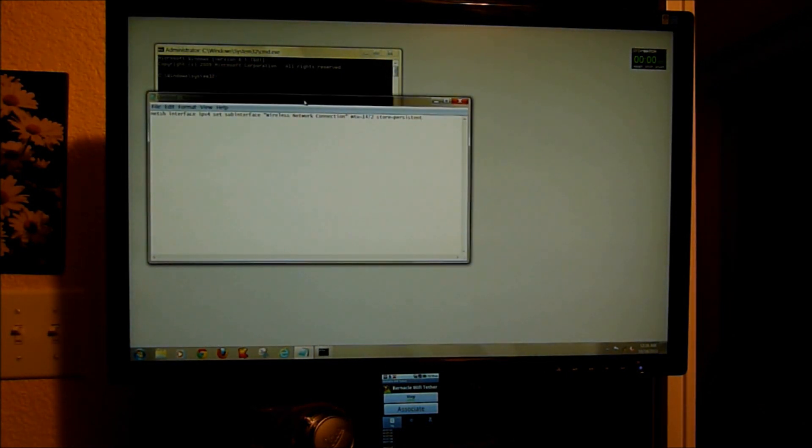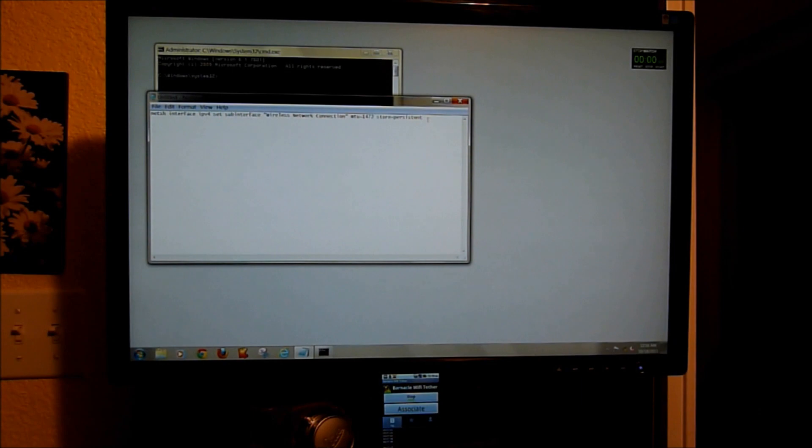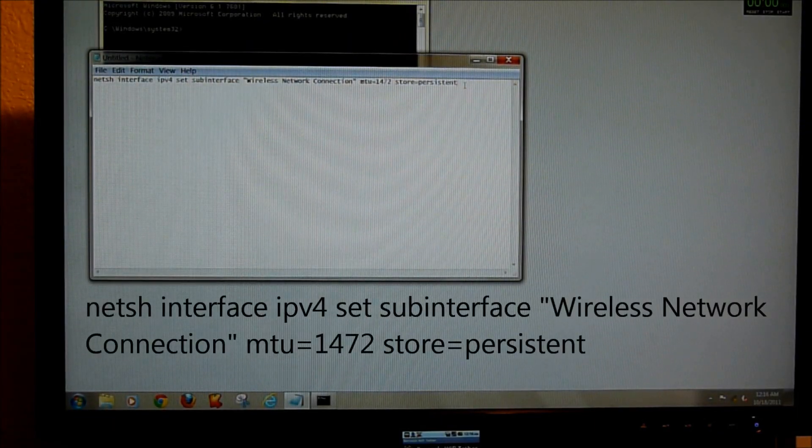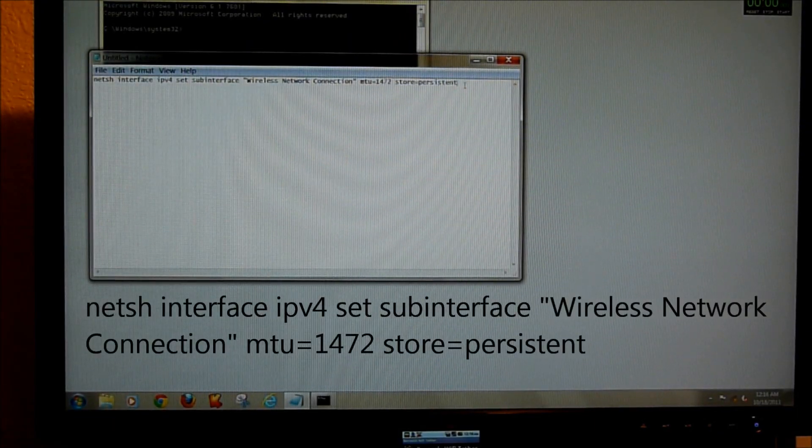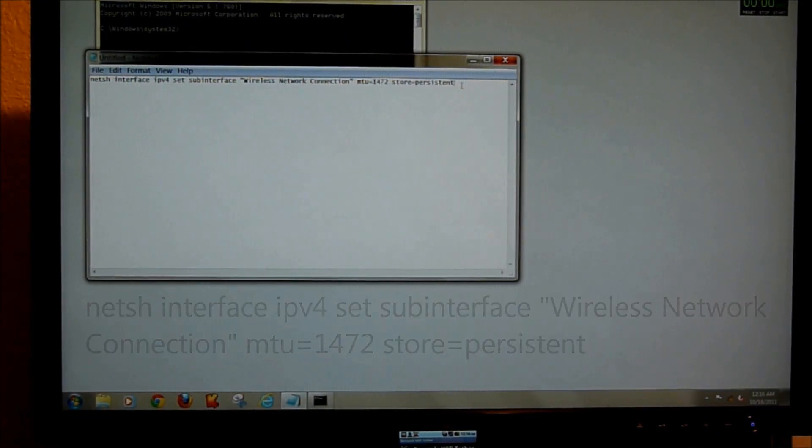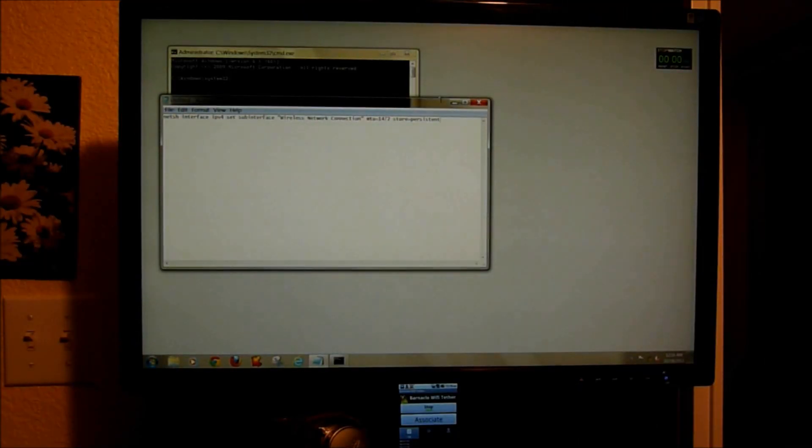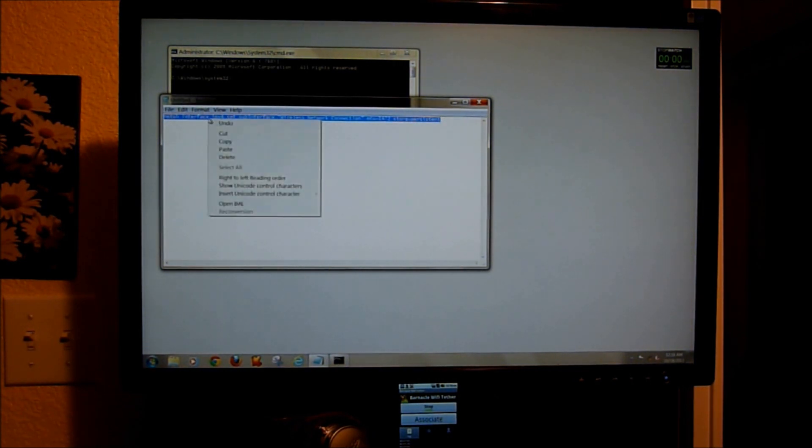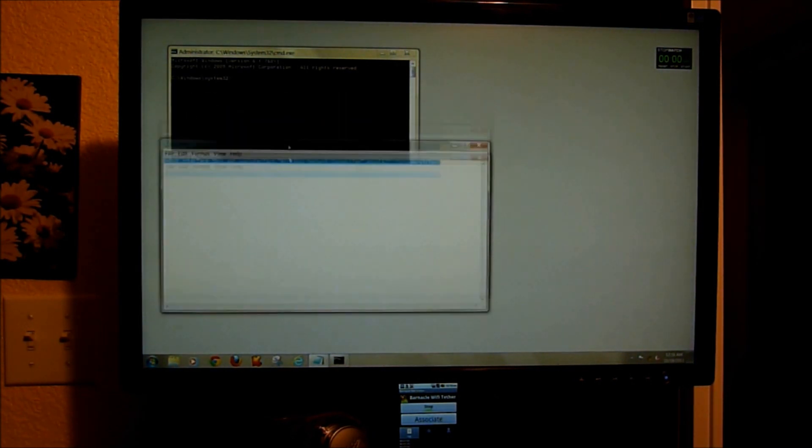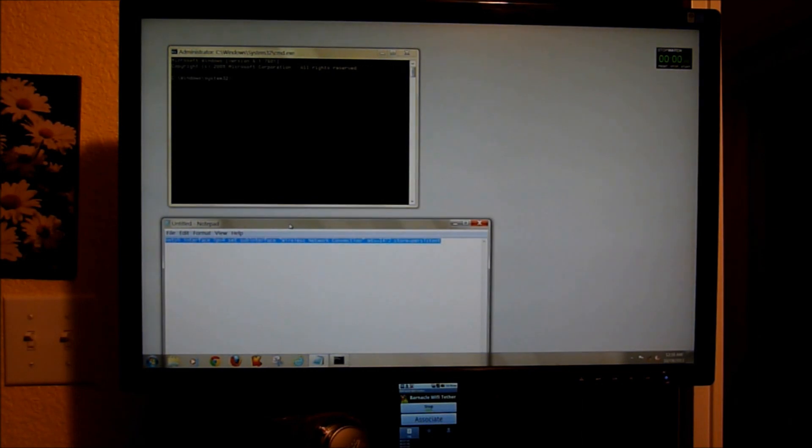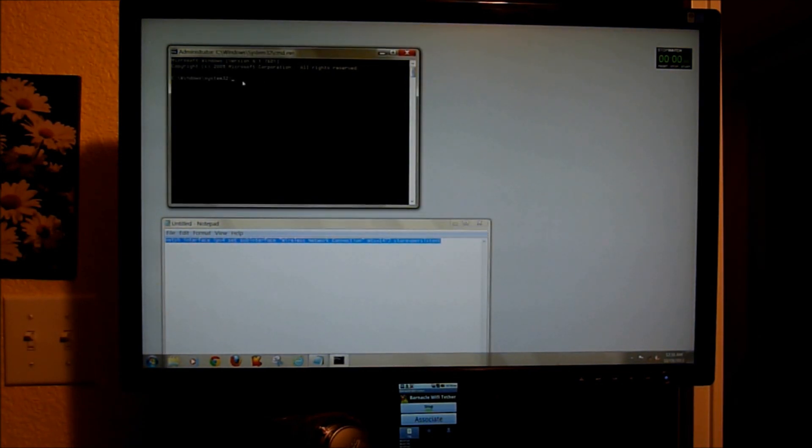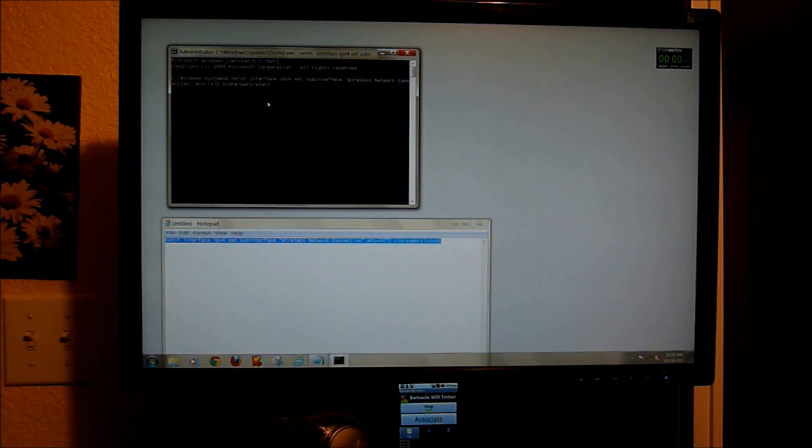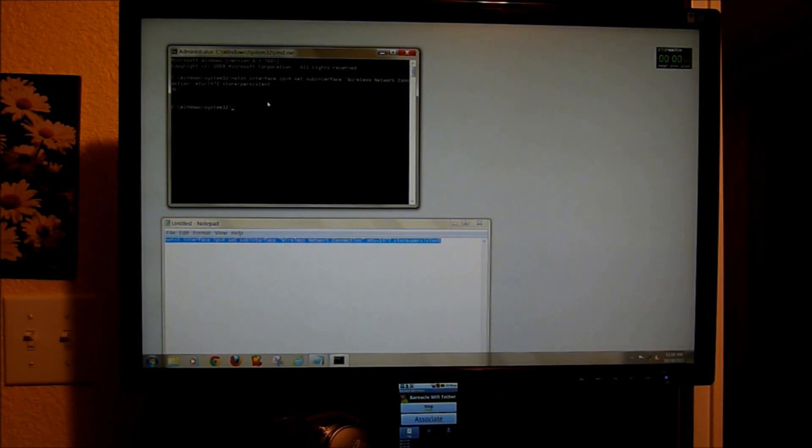You're going to take this command here, and I'll post this under the video. So you can see that, focus in. Okay, so you're going to take this command here, you're going to copy, right click on the command prompt, paste, and enter. And then you're going to see it's going to say okay.